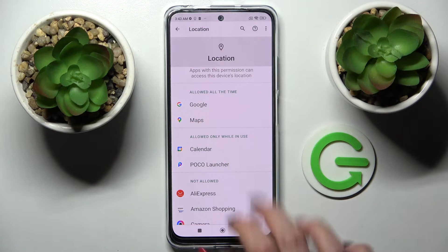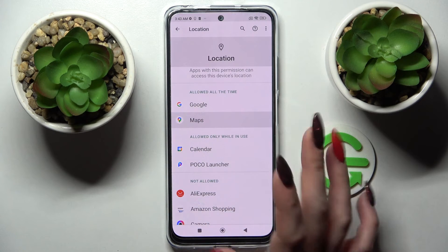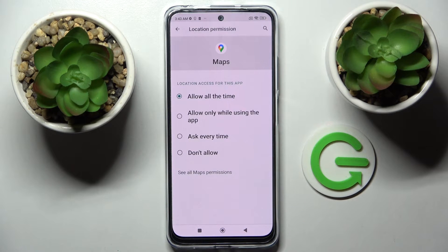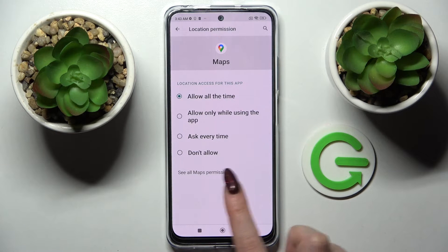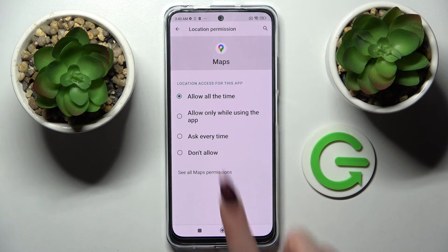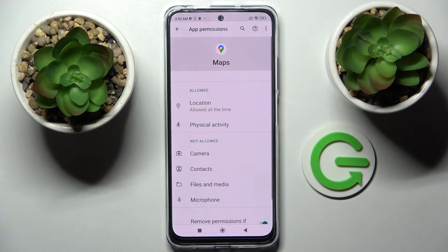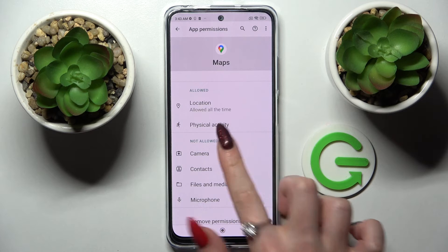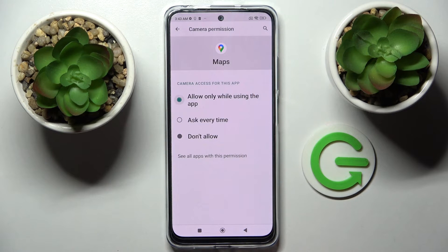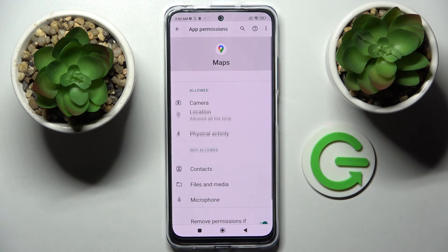But you can always just click on one of your apps, like Maps, tap on see all Maps permissions over here, and manage all of them only for this app from here.